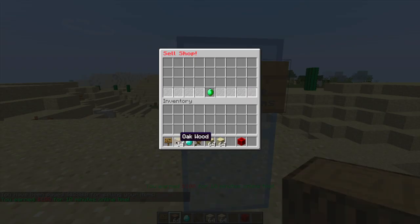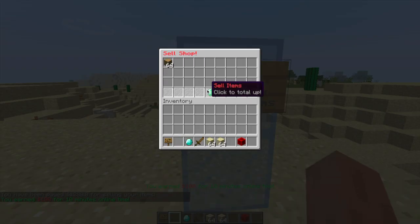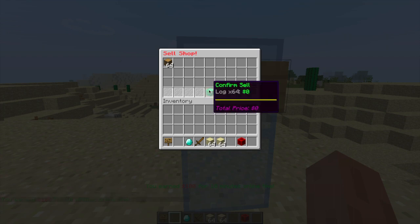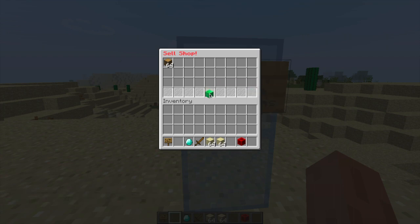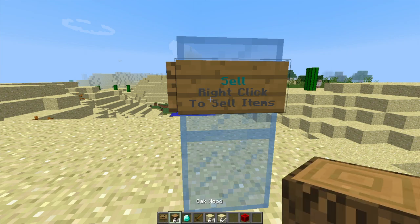So if we go back into this now and put in something like oak wood. Now I haven't configured this so if we click sell items it will say zero and if we try and sell it we won't be able to pop back into our inventory.